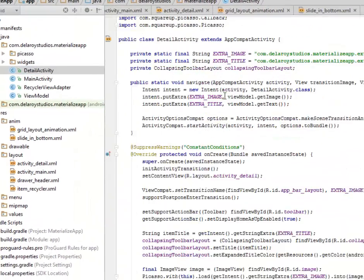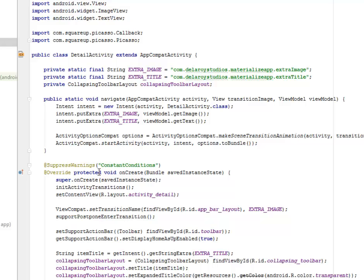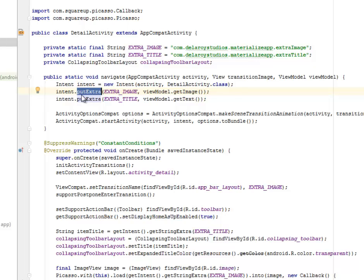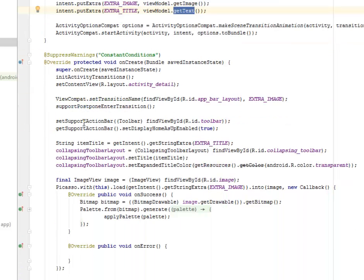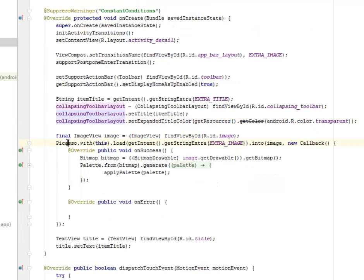Now let's look at the DetailActivity, which handles the larger picture and provides a TextView inside a CardLayout. We import Picasso and its callback, AppCompat, and we need to pass the intent with extras — that's how we pass data from the first activity to another. We retrieve the image and text from each extra. We get the support action button on the toolbar, set display home as up enabled, set up the CollapsingToolbarLayout with a title and an expanded title color.